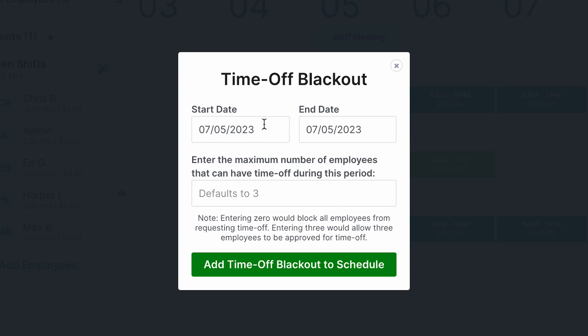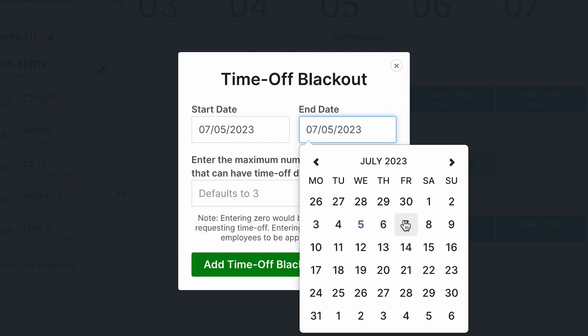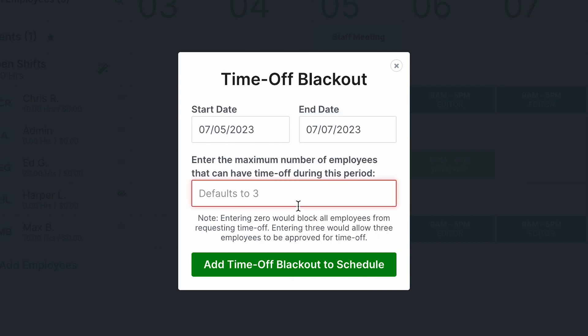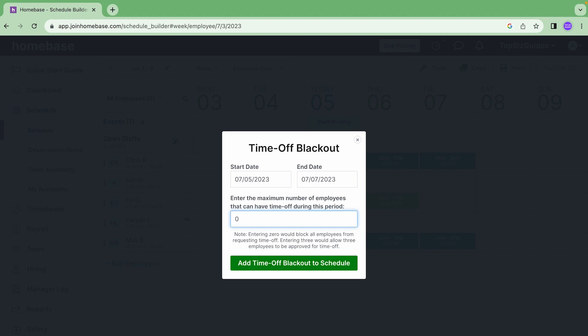So for example we'll pick the start day and end day. Let's say I don't want them to request time off for these two days and I can also choose how many people I will accept. If I enter zero it would block all employees from requesting time off. When they try to on their mobile app they'll get notifications saying that they're not able to. So that is how we can add a time off blackout should you need to.